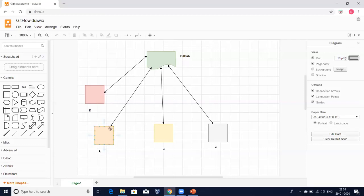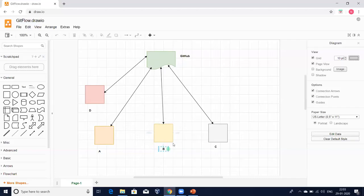What we should do instead is take one central location and ask each and every developer of the project to connect to this central place and keep their code there. If person A has created a file and written his code, he will place it in the central location. In the same way, B and C will also place their code there. Now the issue is solved — all the developers' code is placed at one central place.